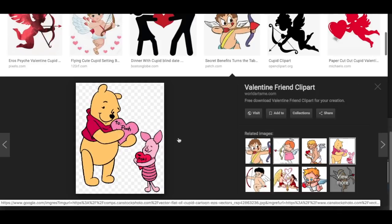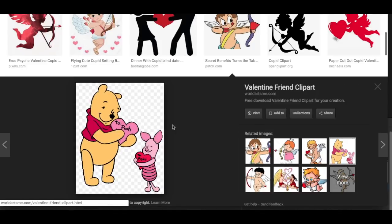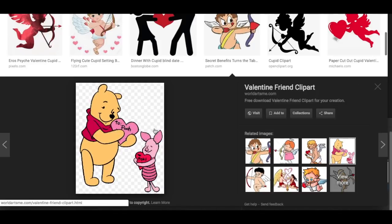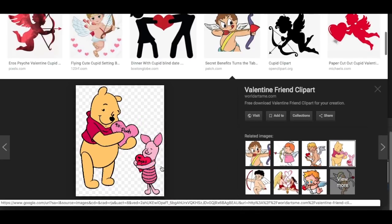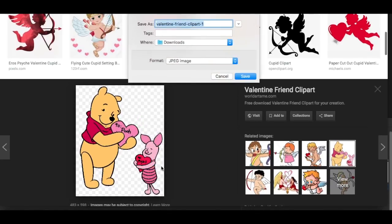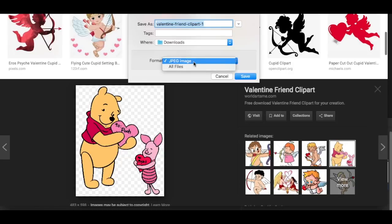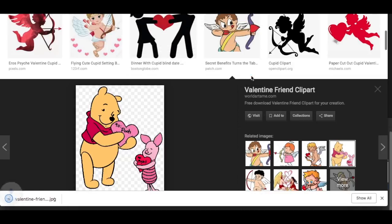Oh, this one's cute! Okay, let's do this one. So I'm just going to right-click this and I'm going to do Save Image As. So this is a JPEG image.